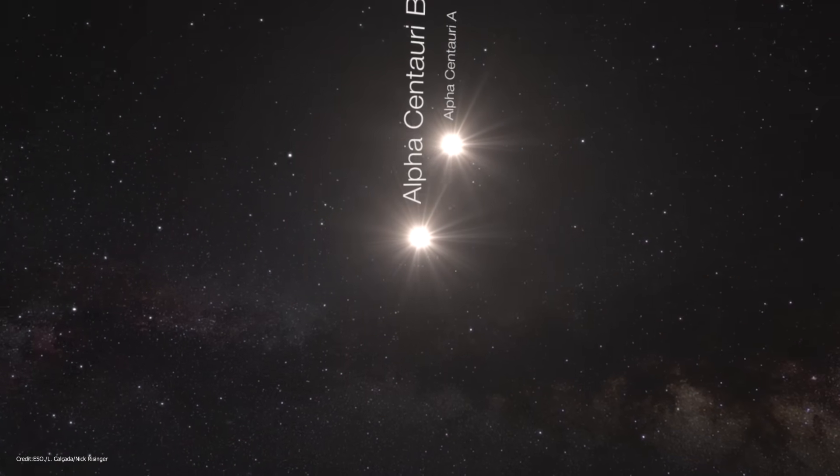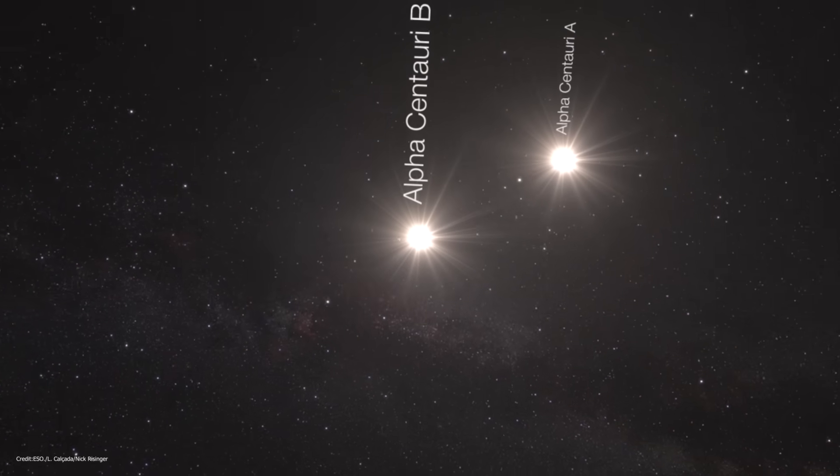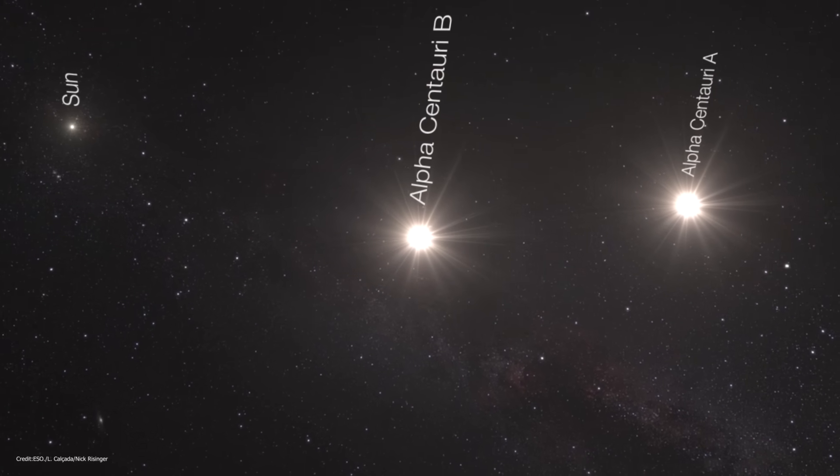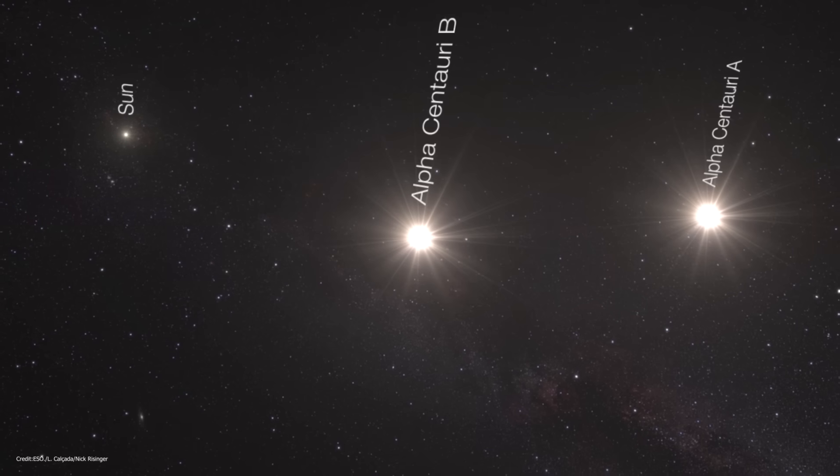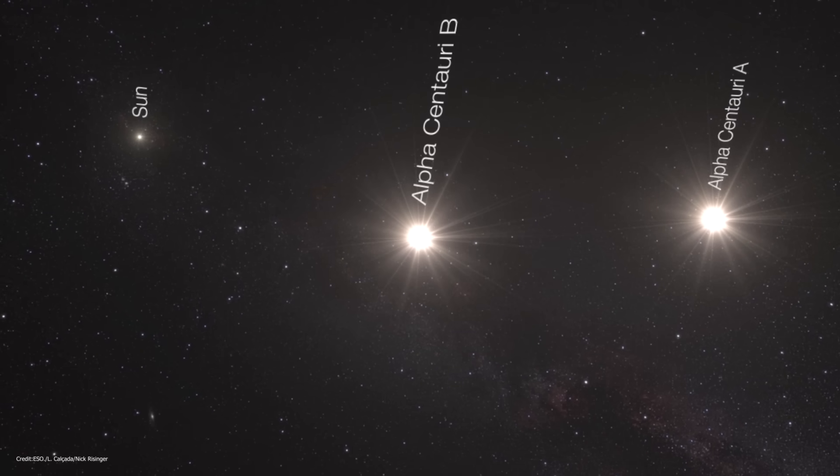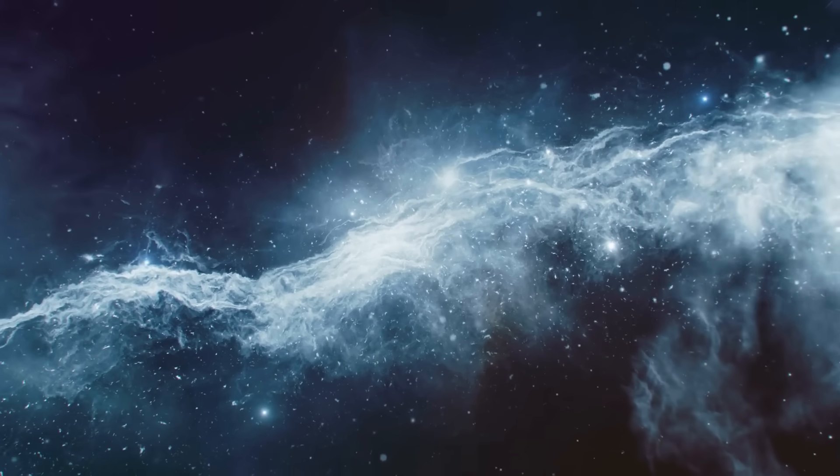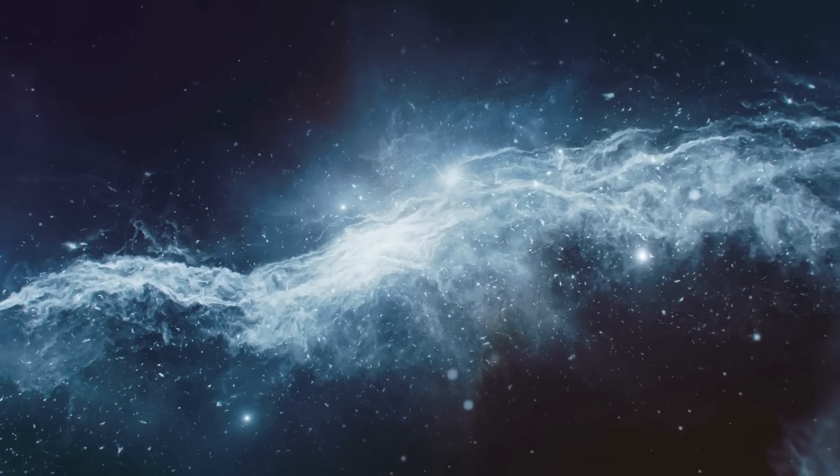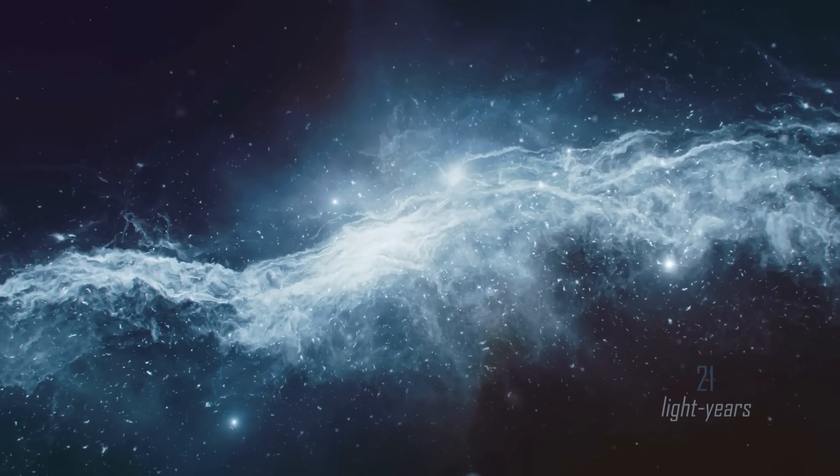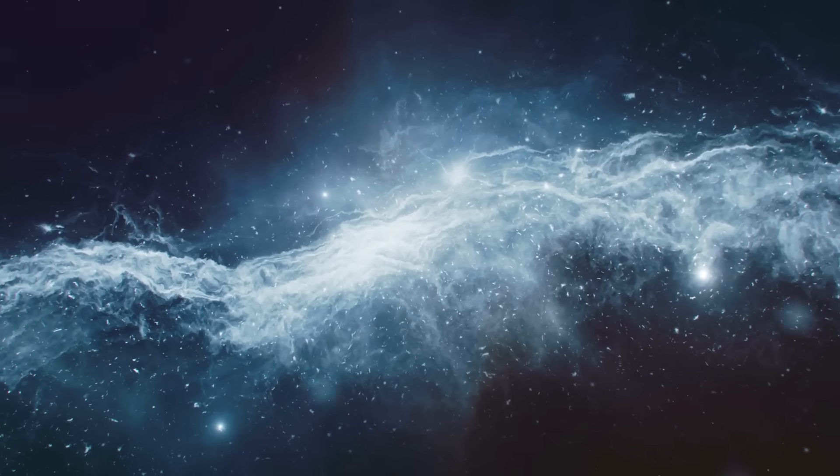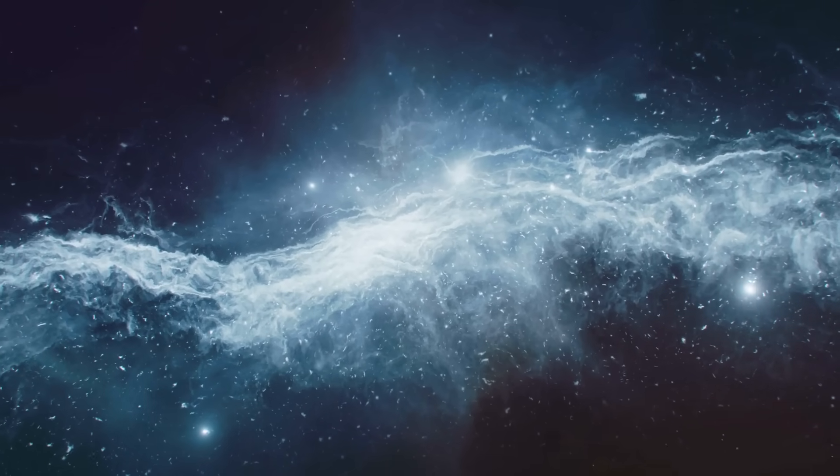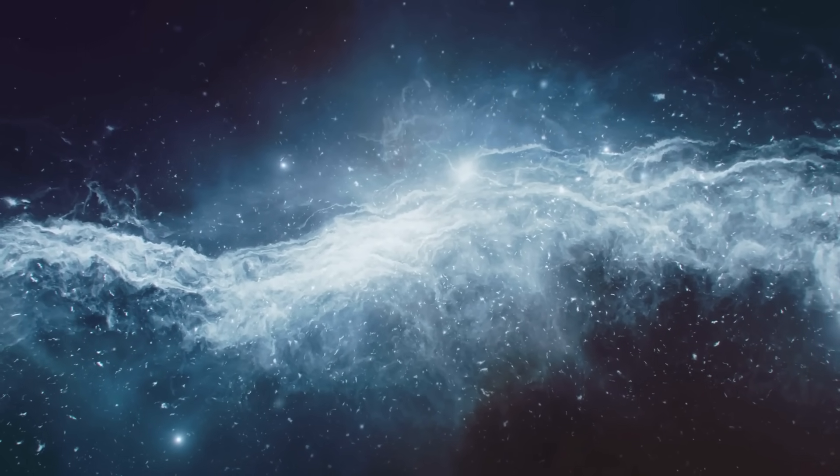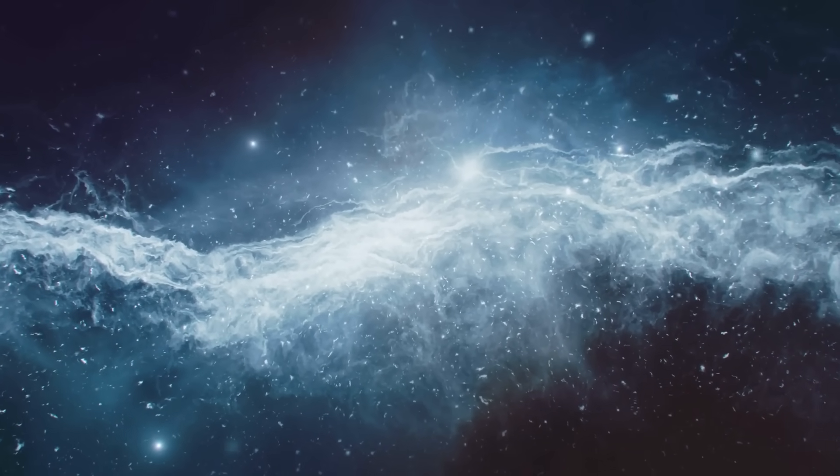This feature becomes even more noteworthy when focusing on yellow subgiants like the sun and Alpha Centauri, which are the stars around which planets with the highest probability of giving rise to life. In this case, the survey data reveals their average mutual distance is a remarkable 21 light years.